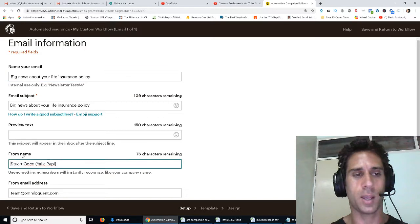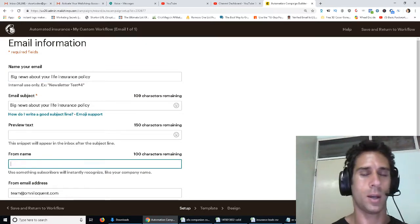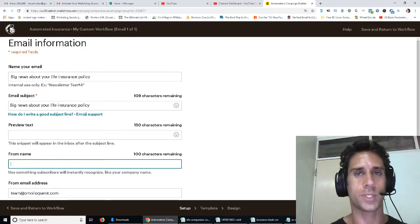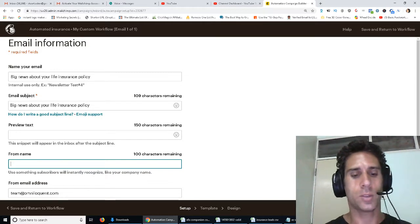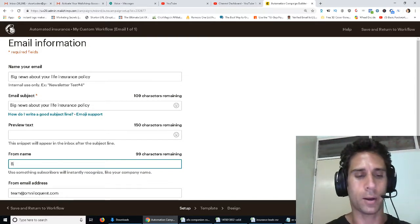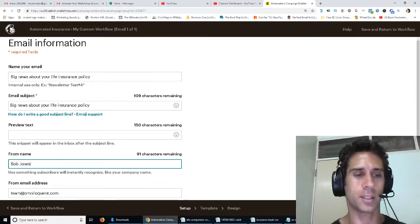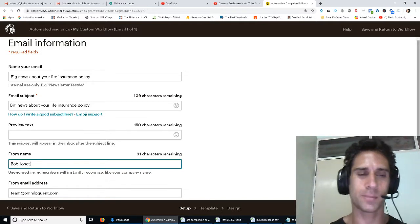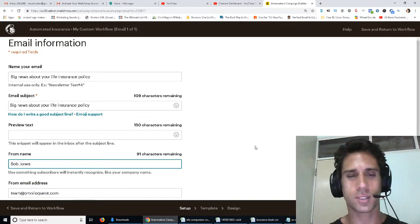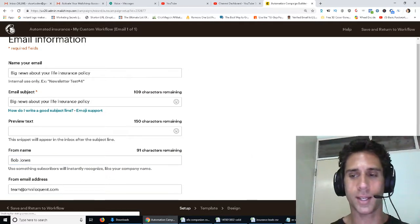And then the from name, okay, this is what they're going to see when they see who it's being sent to them by. So you're going to say, I don't know, Bob Jones. It's a good insurance agent name, right? Bob Jones. Okay, and then we're going to click on Next.